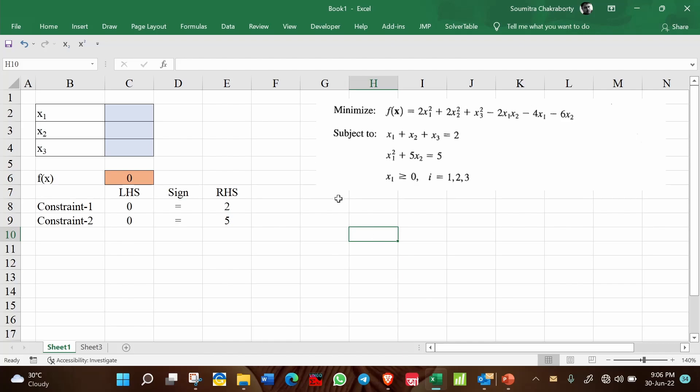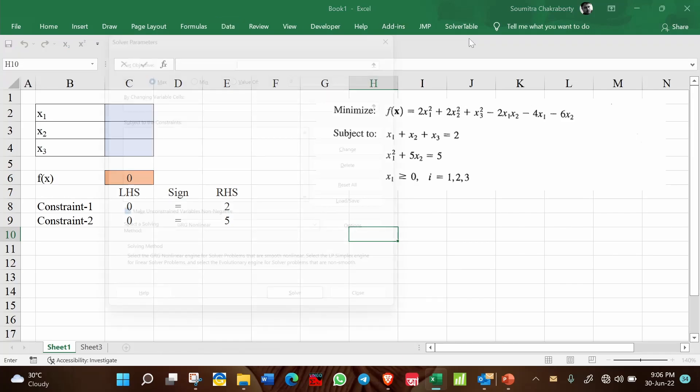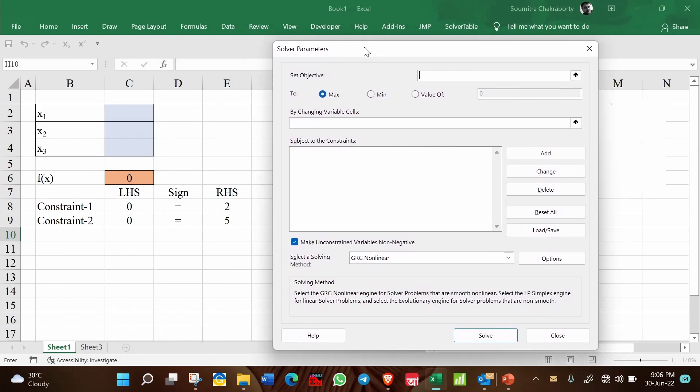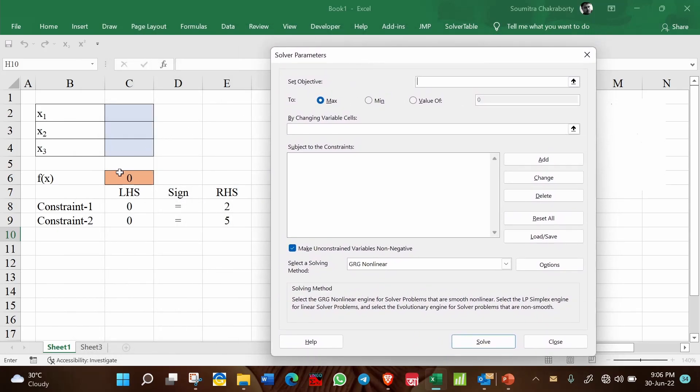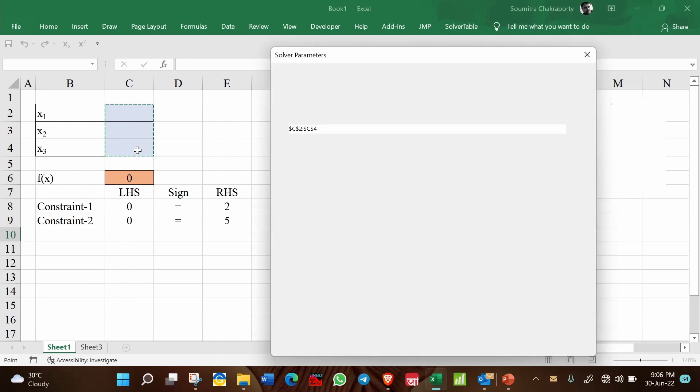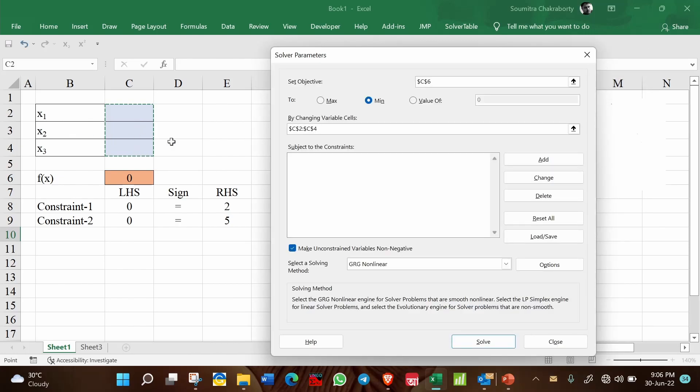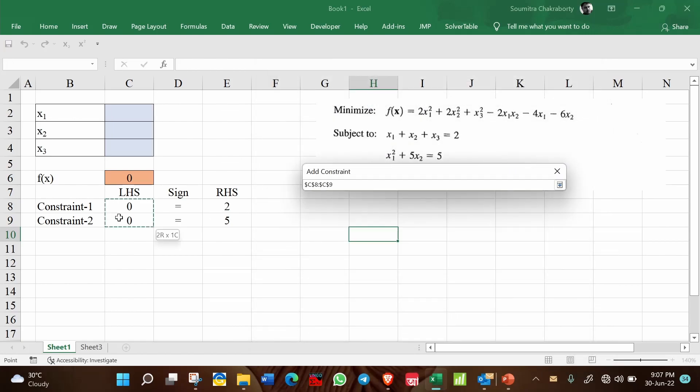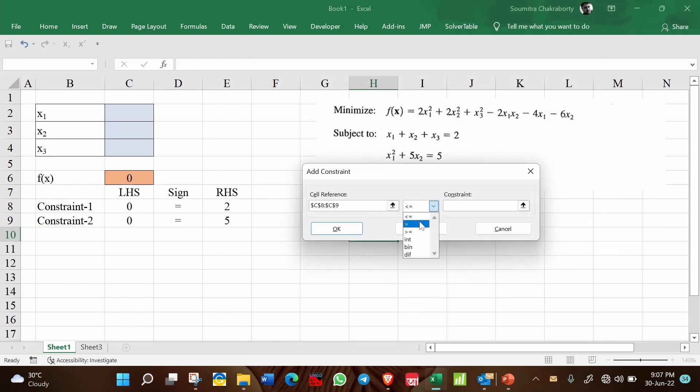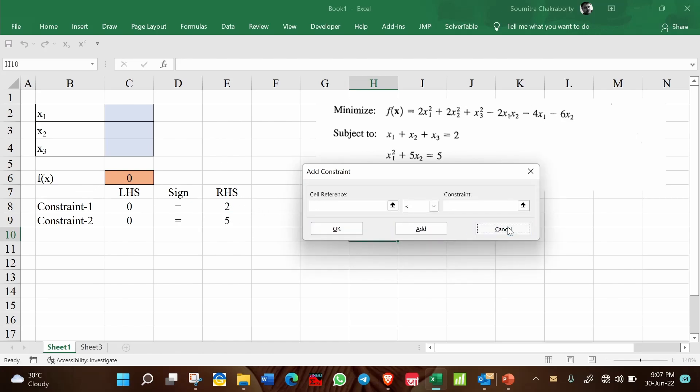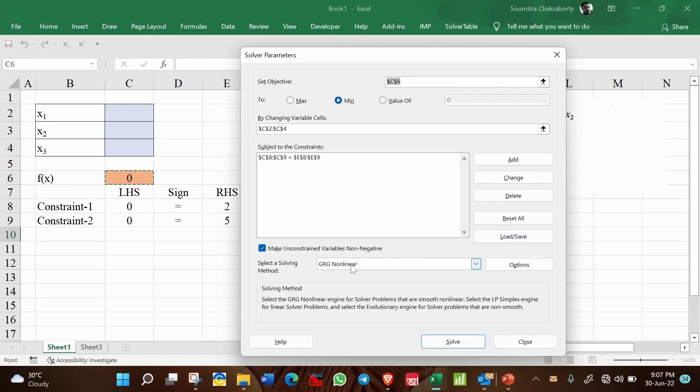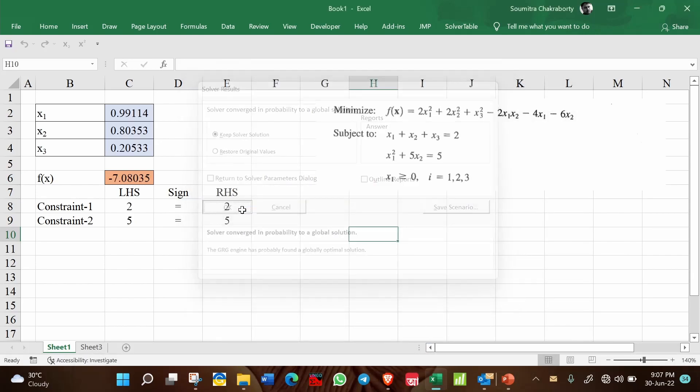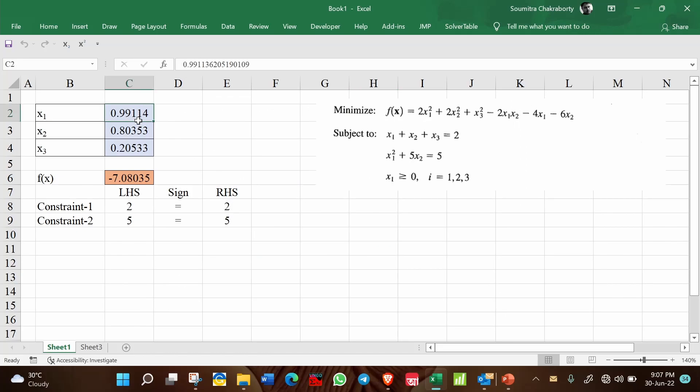Now we will go to the solver, so go to data and solver. Our objective is this f(x) which has to be minimized. Then changing the variables x1, x2, x3 - that is the decision variables - and add these two constraints. This is the LHS should be equal to the RHS. Add this and make sure that you have GRG non-linear solver selected here from the list and click on solve. So this is your solution.